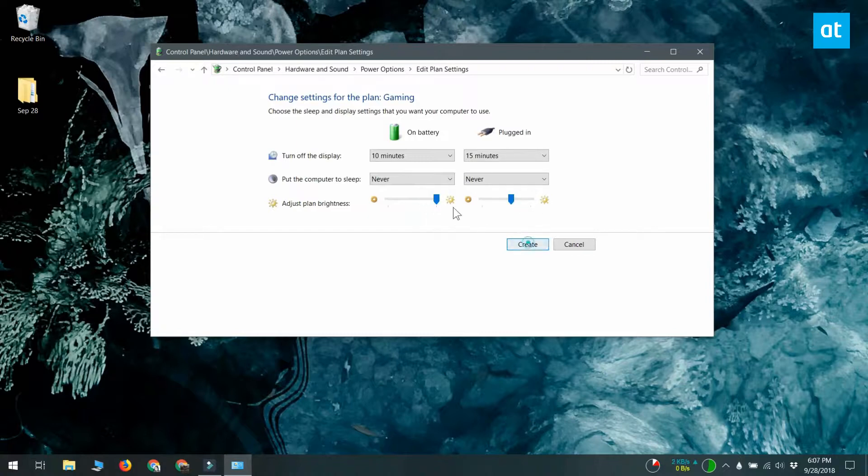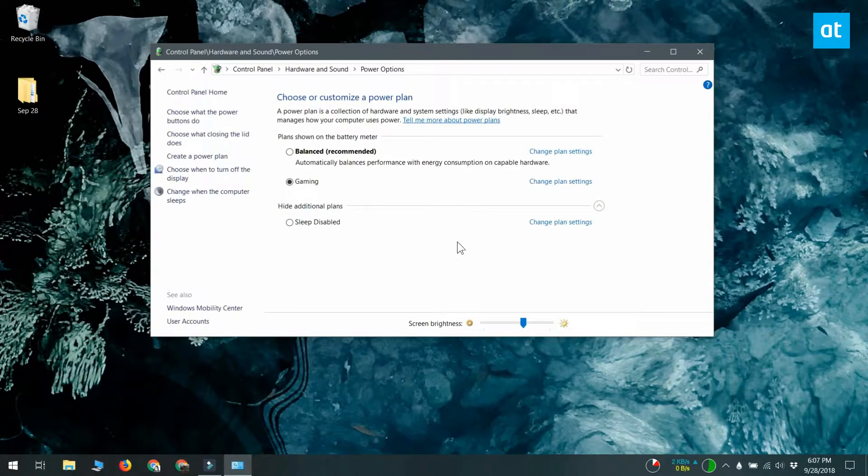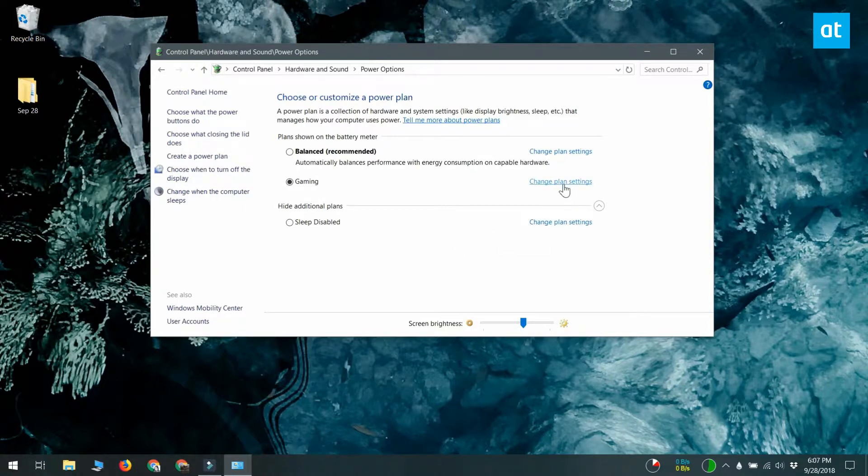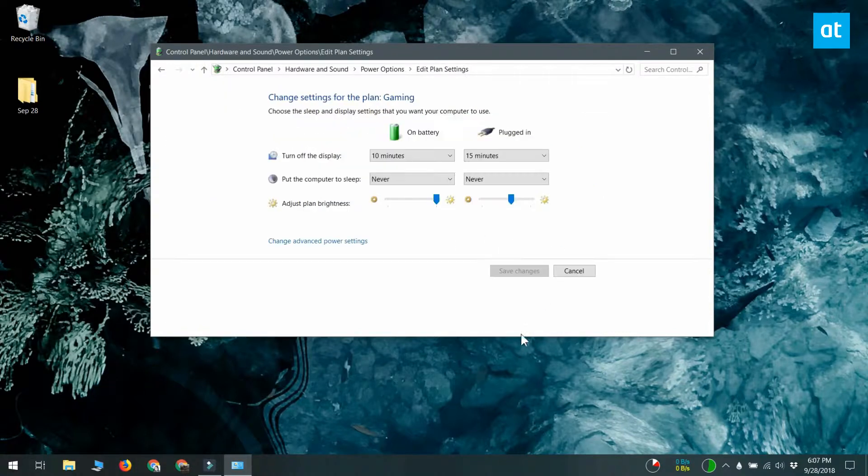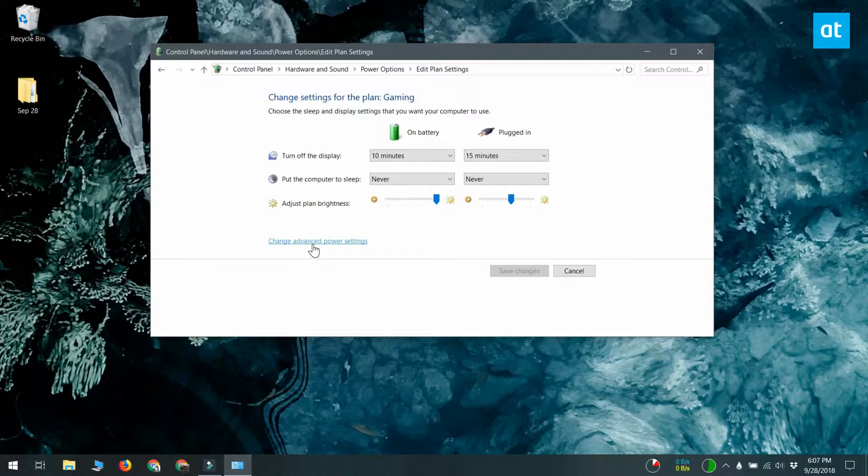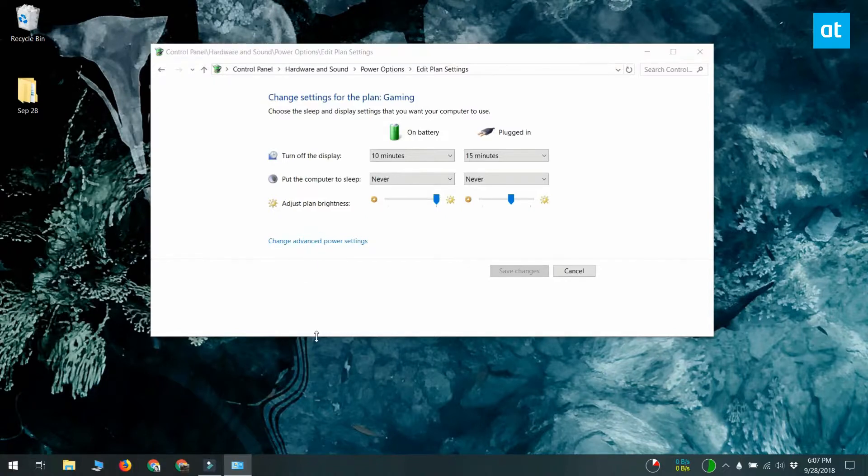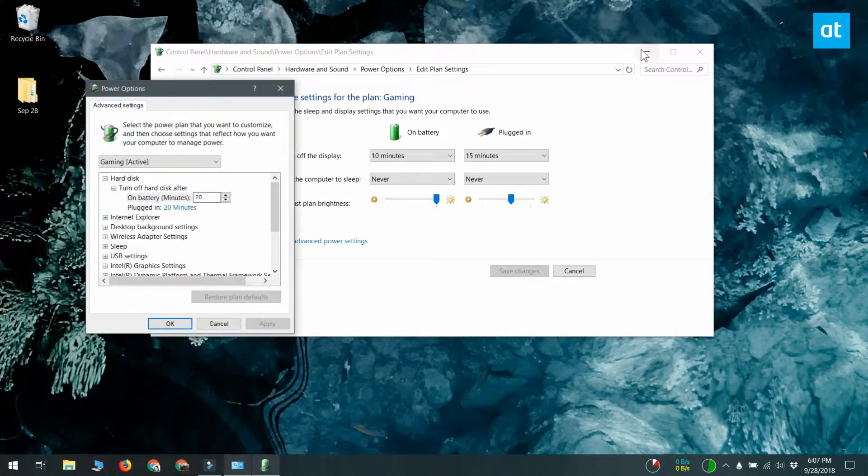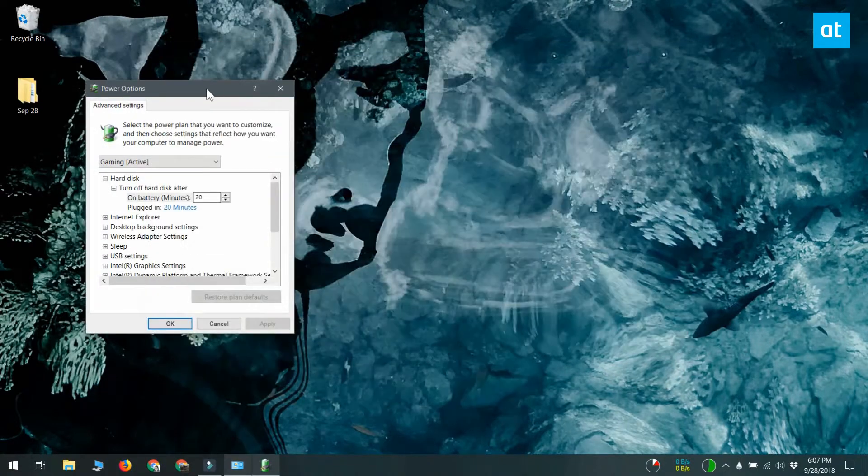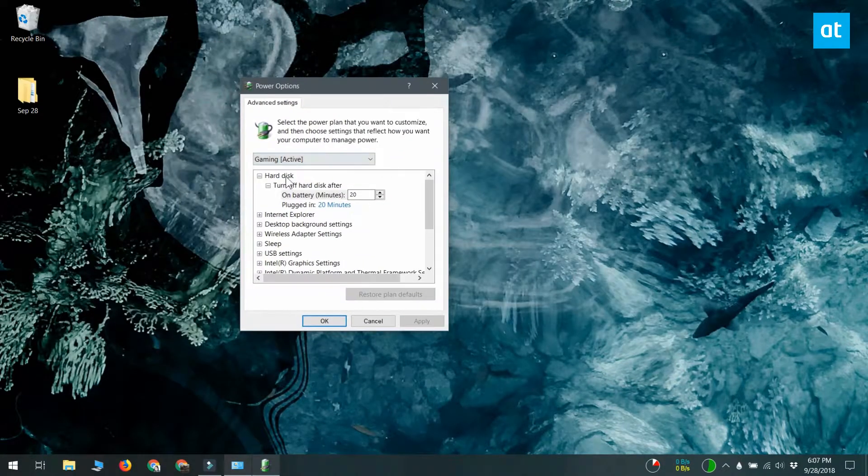Now that the plan has been created, click change plan settings. On the next screen, click change advanced power settings. This will give you an entire window of options that you can customize for the power plan.